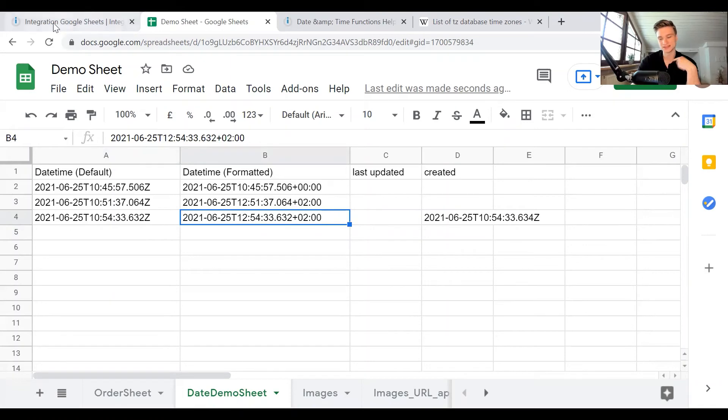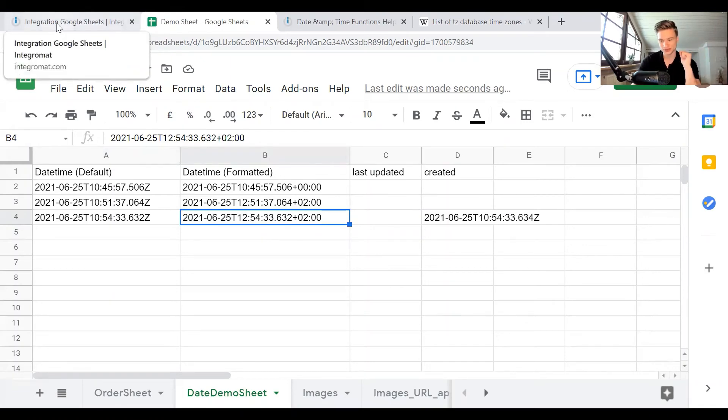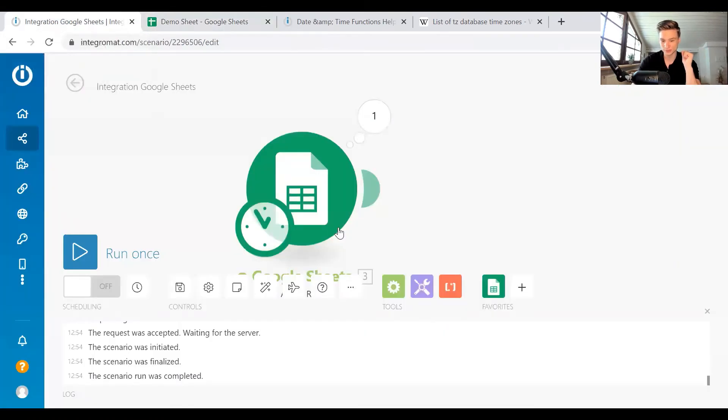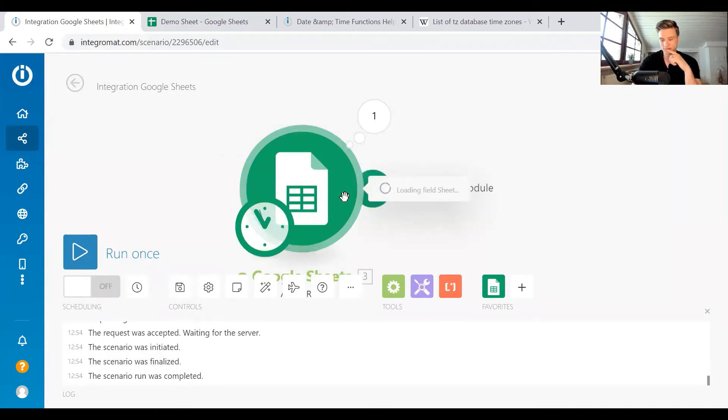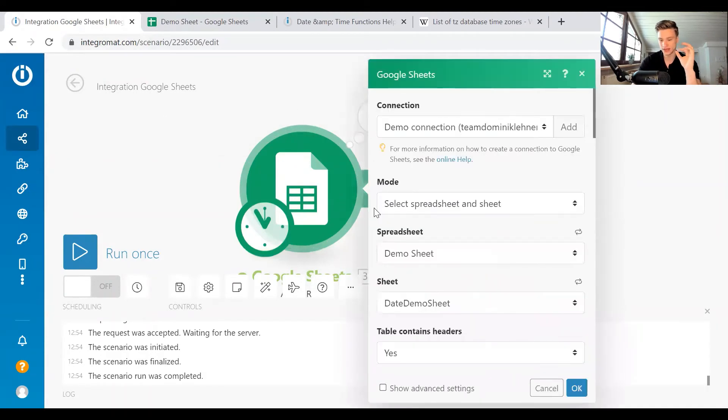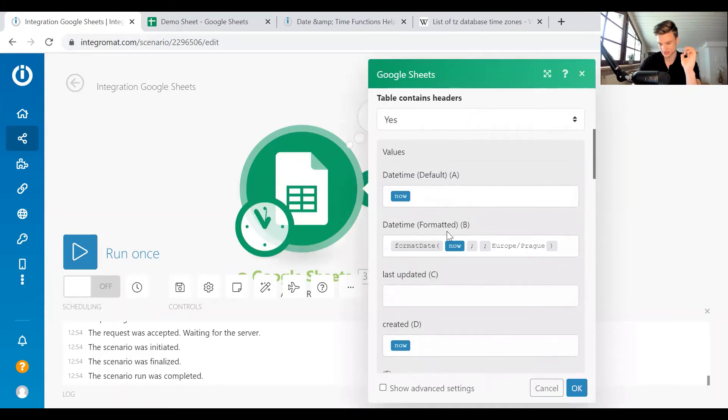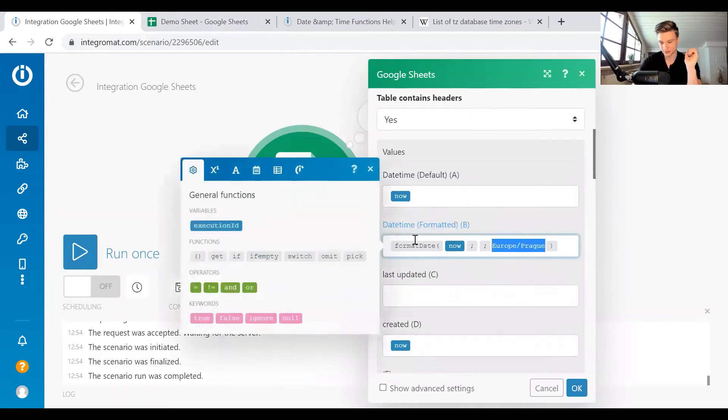So this is how you control the date formatting, or the time zone formatting of the now variable. So if you want to have a now timestamp, this is how you control it with the format date function.